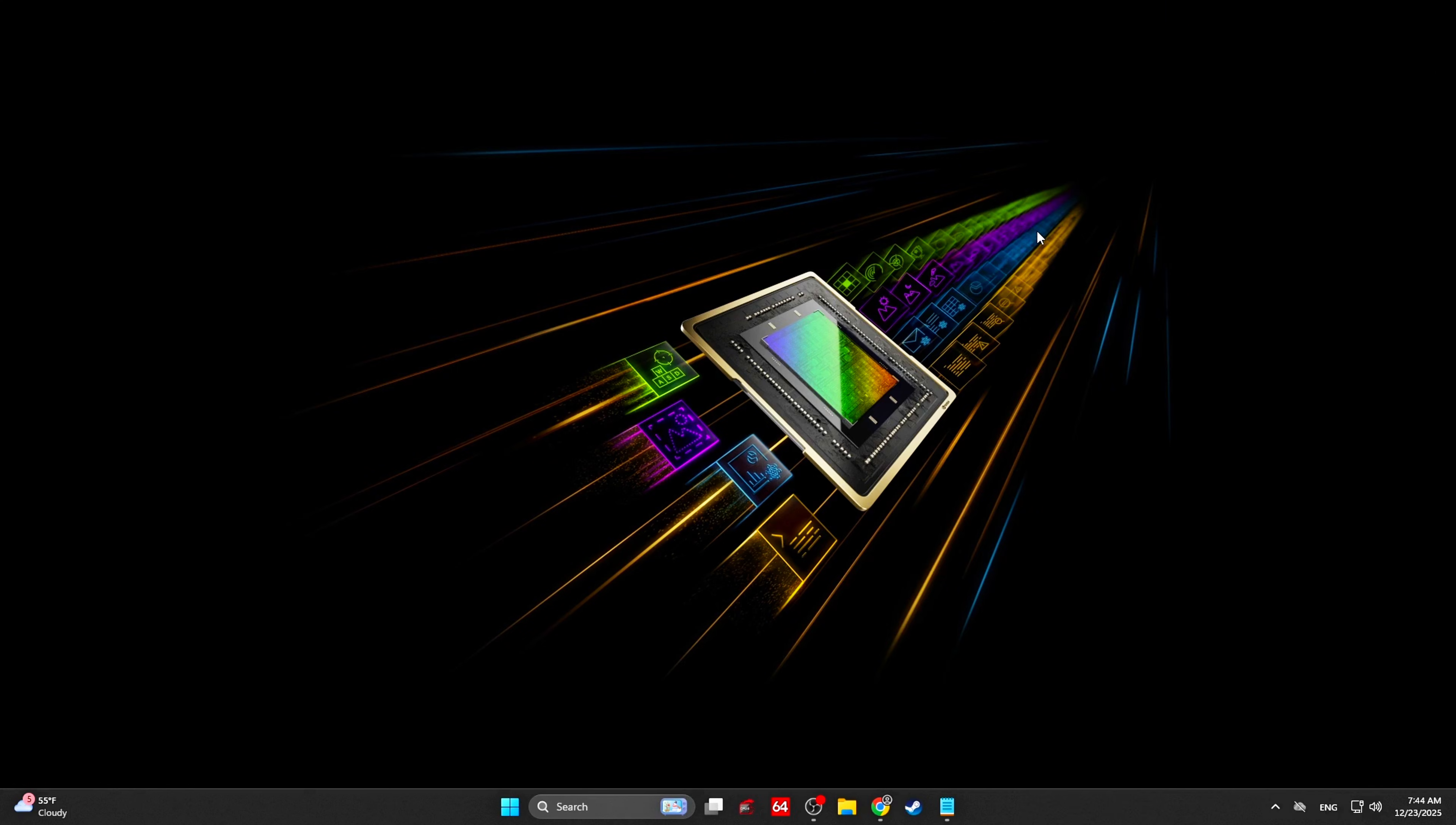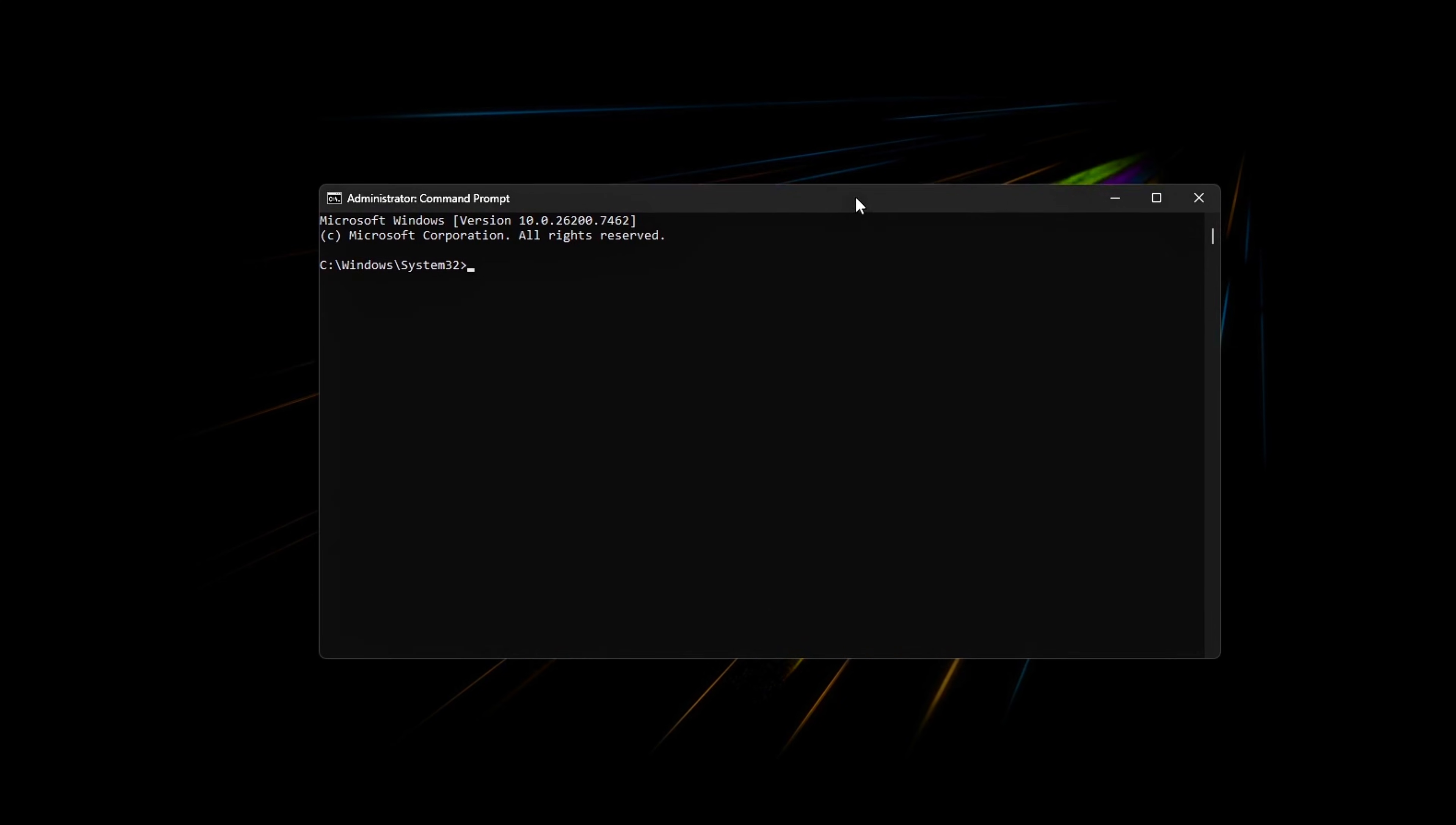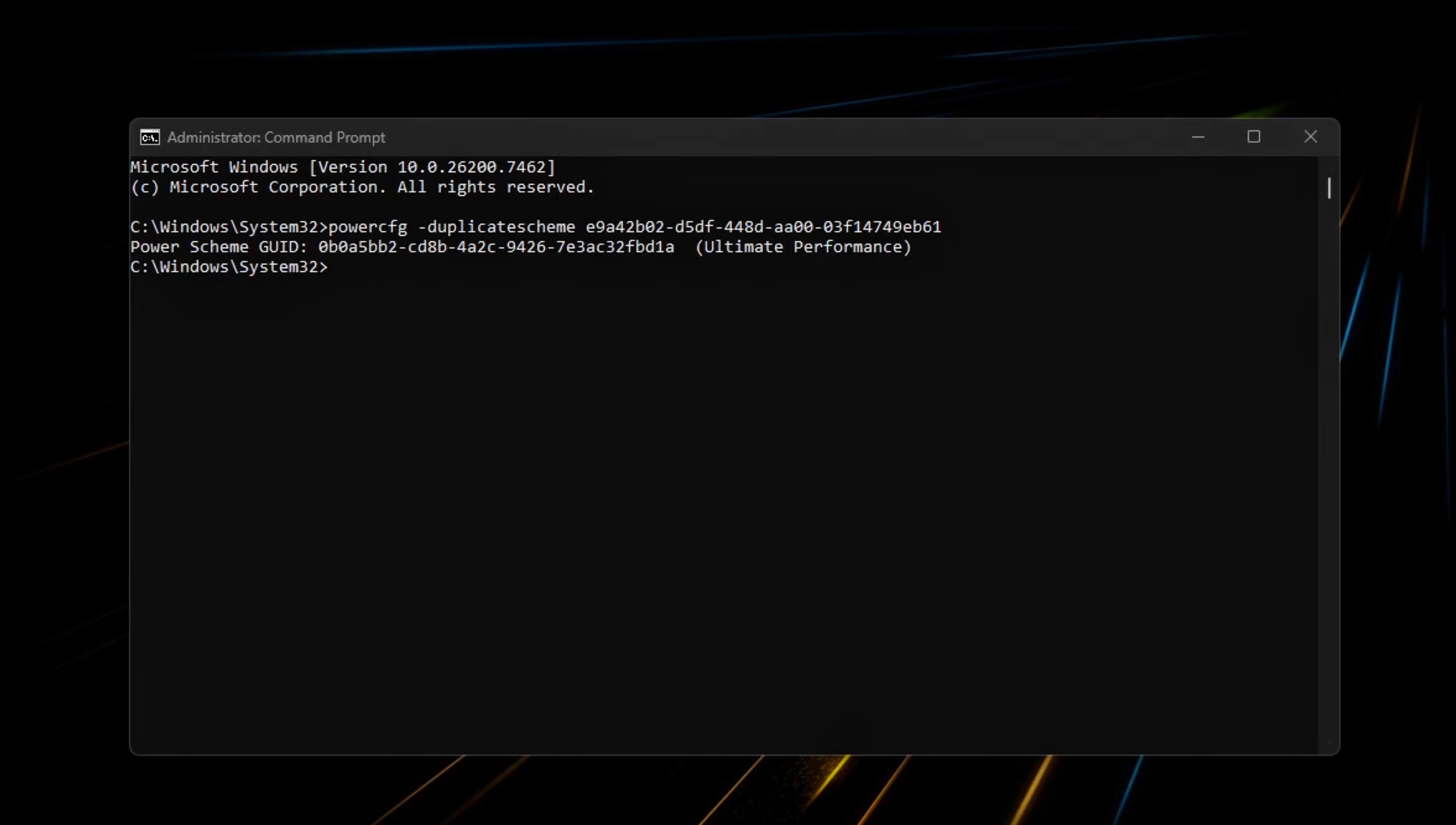Enable the Ultimate Performance Power Plan. Open Command Prompt as Administrator and run. This unlocks the Ultimate Performance Power Plan, which minimizes Windows power saving behavior and reduces performance state switching.